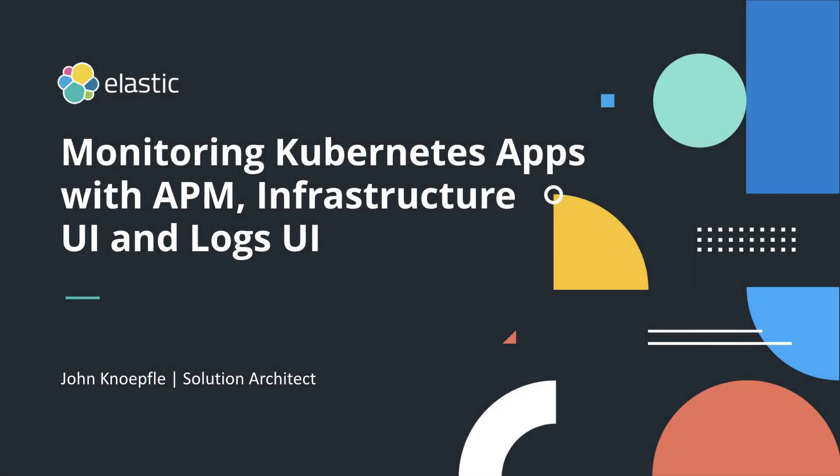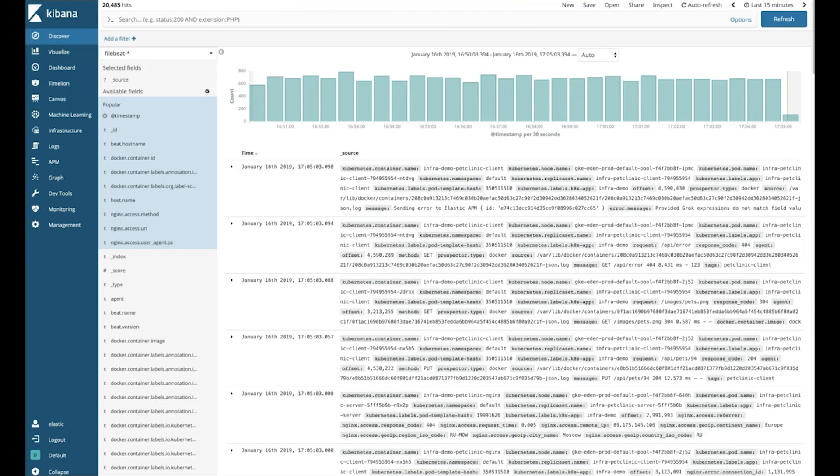Hello, and thank you for joining me in another of our series of quick videos showcasing the art of the possible with the Elastic Stack. My name is John Knepfley, and I'm a solutions architect here at Elastic. In this episode, we'll be taking a look at several new features that continue to expand our growing observability story.